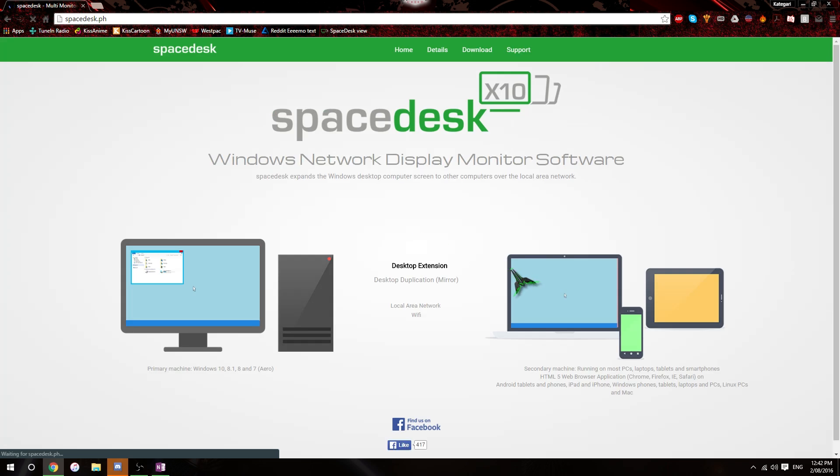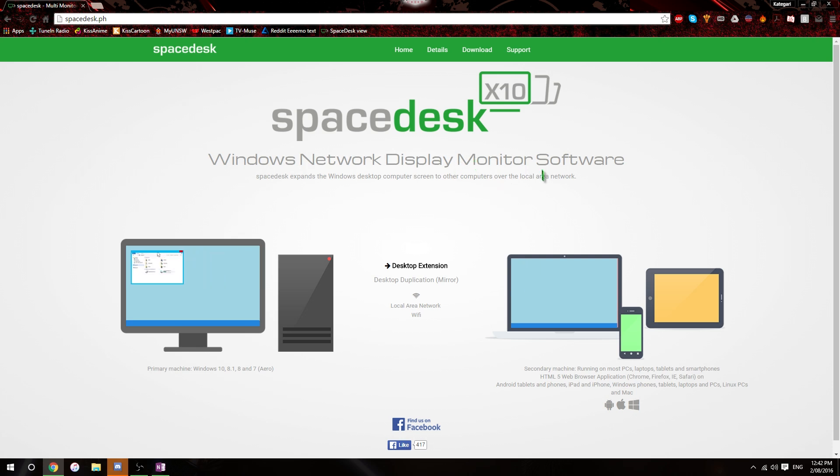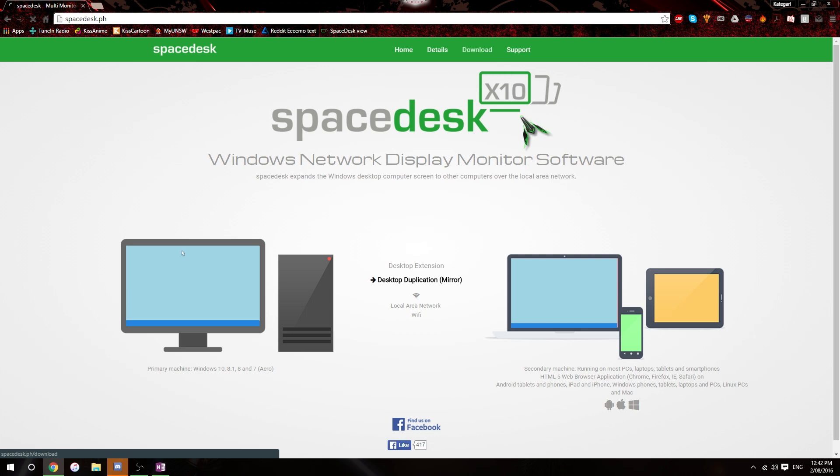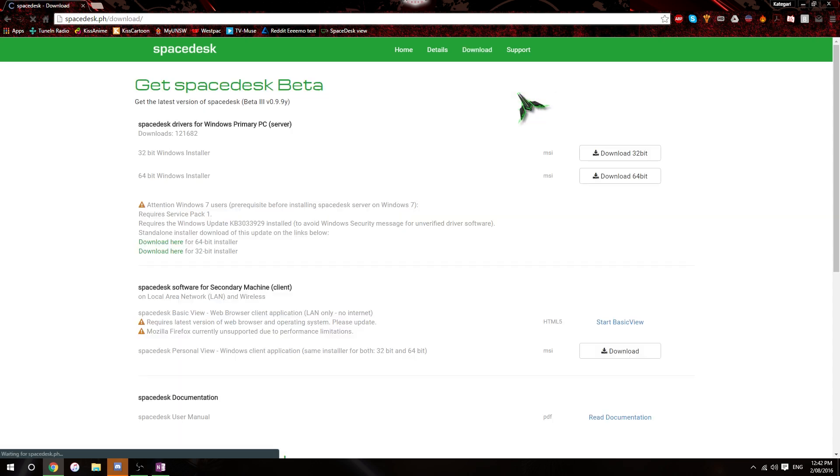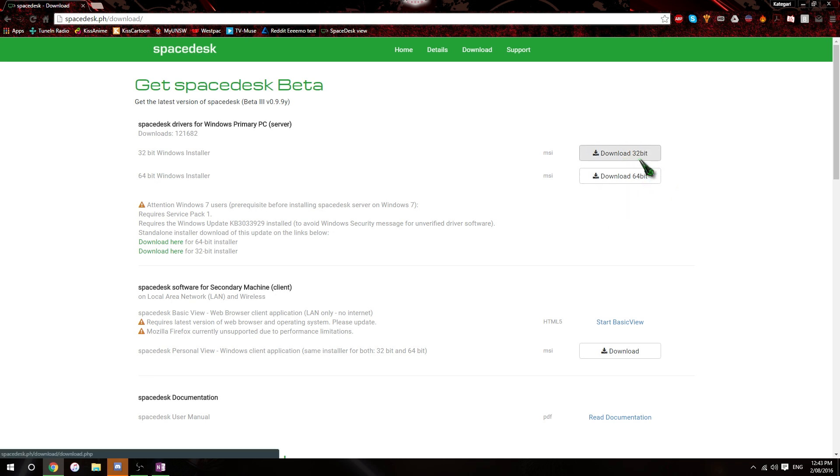There are plenty of other programs to use as opposed to Spacedesk, but right now I am just using Spacedesk. It works, so I have no qualms with using it. So you just go to the download section, obviously, you download the appropriate installer. So if your computer is 64-bit, if your Windows is 64-bit or if your Windows is 32-bit, you can figure that out.